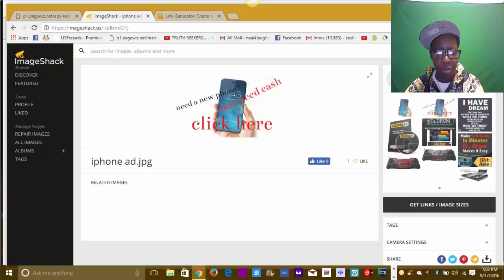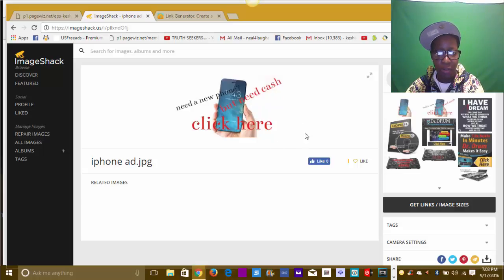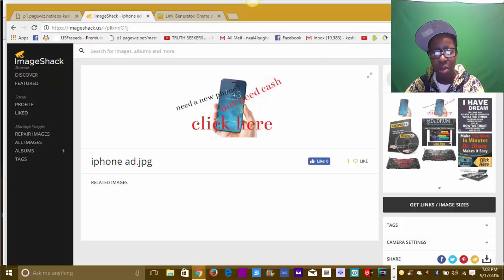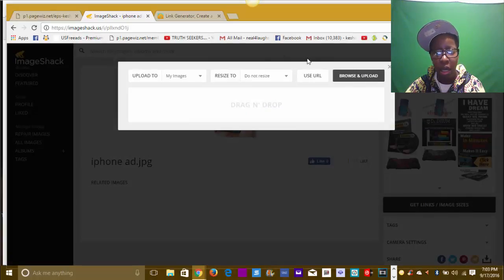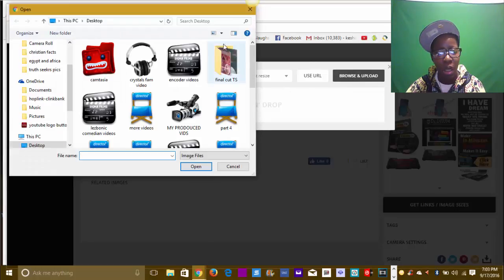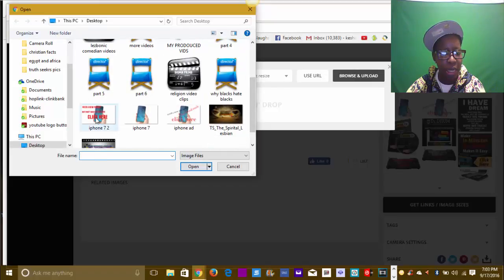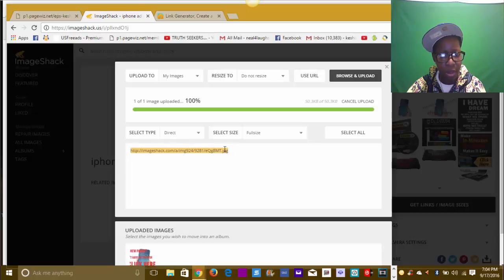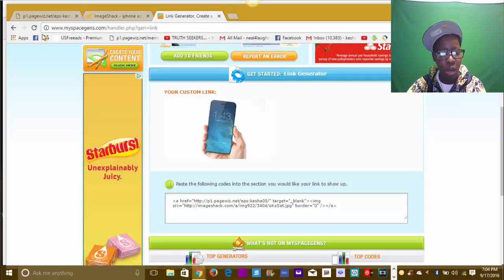Now what I want to do is come back to ImageShack and upload that new image. This is the image I just created - 'need a phone but don't have cash, click here.' So I go here to browse and upload, find my new image on the desktop - iPhone 7 number 2 - open it, upload it, 100%. I can see the image there. Right-click the link and copy it - that's the link ImageShack just created.